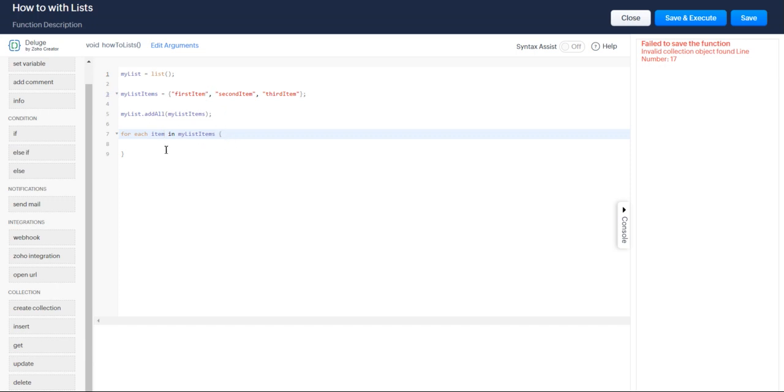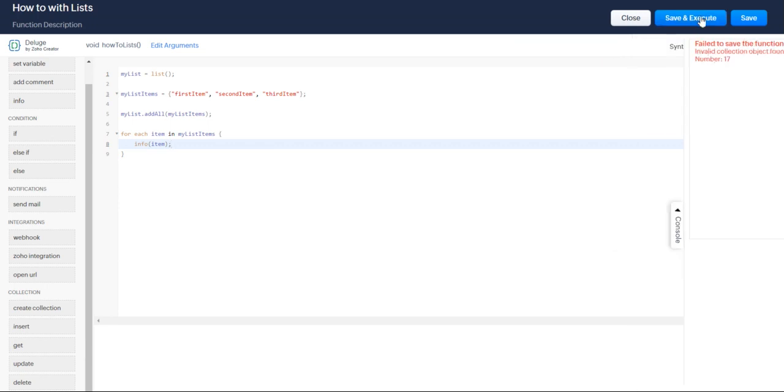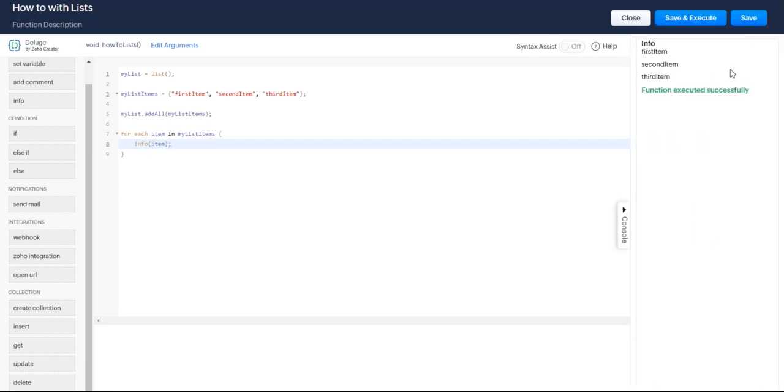But what this means is every time it goes through your list, so the first time around, item is going to be equal to first item, second time around, second item, third time around, third item. Just so you can see what that looks like, I'm just going to go ahead and print that off. So you get first, second, and third item.